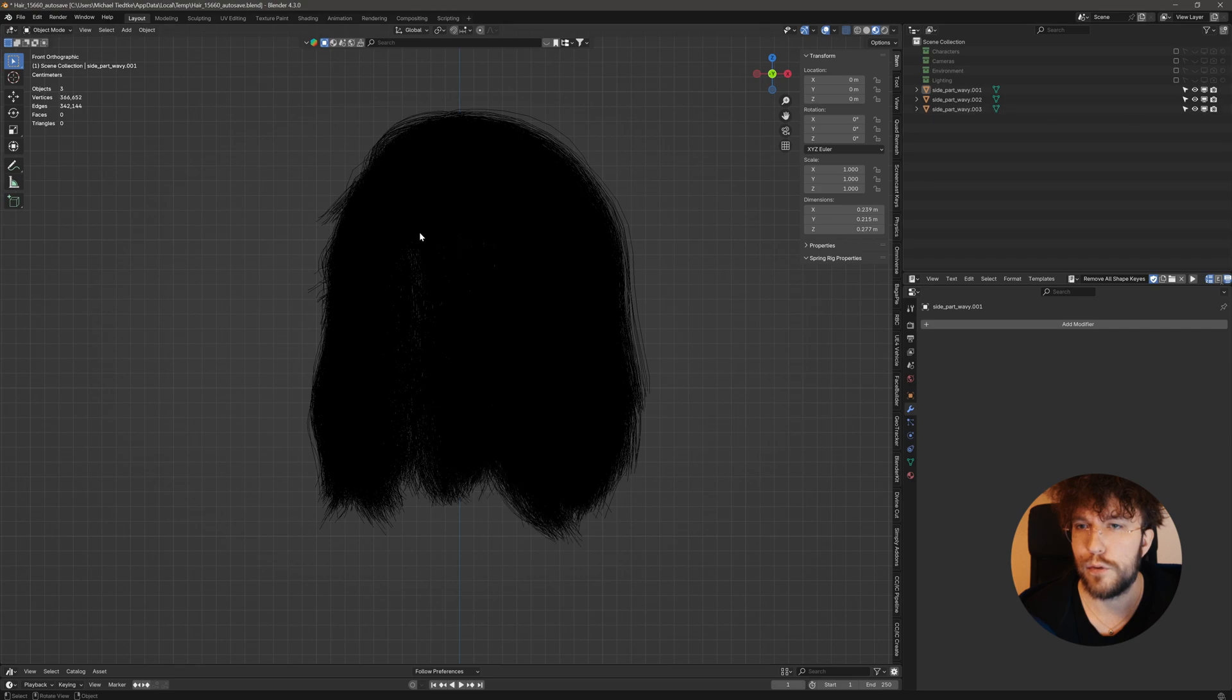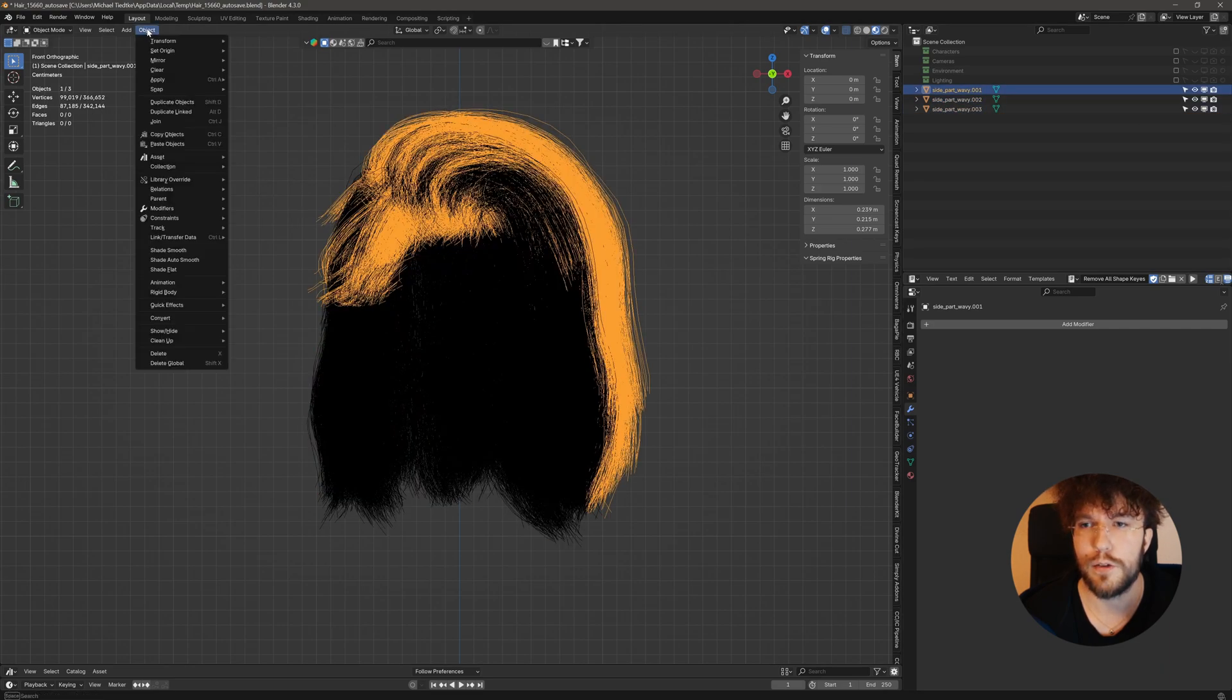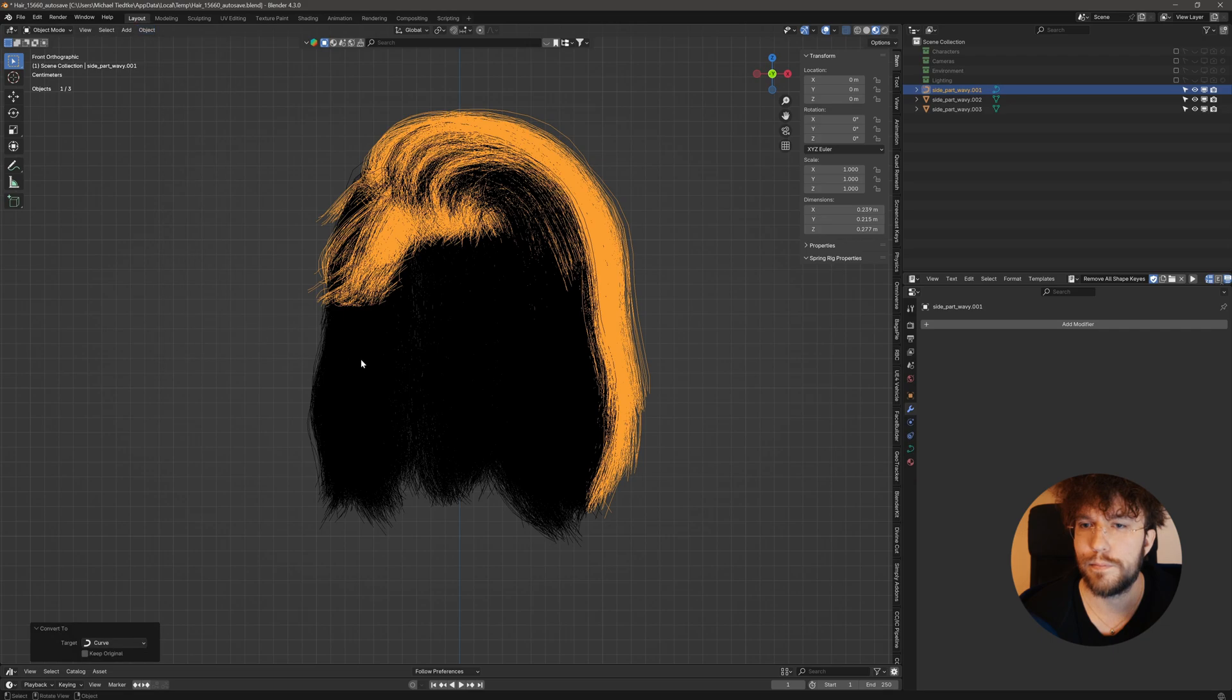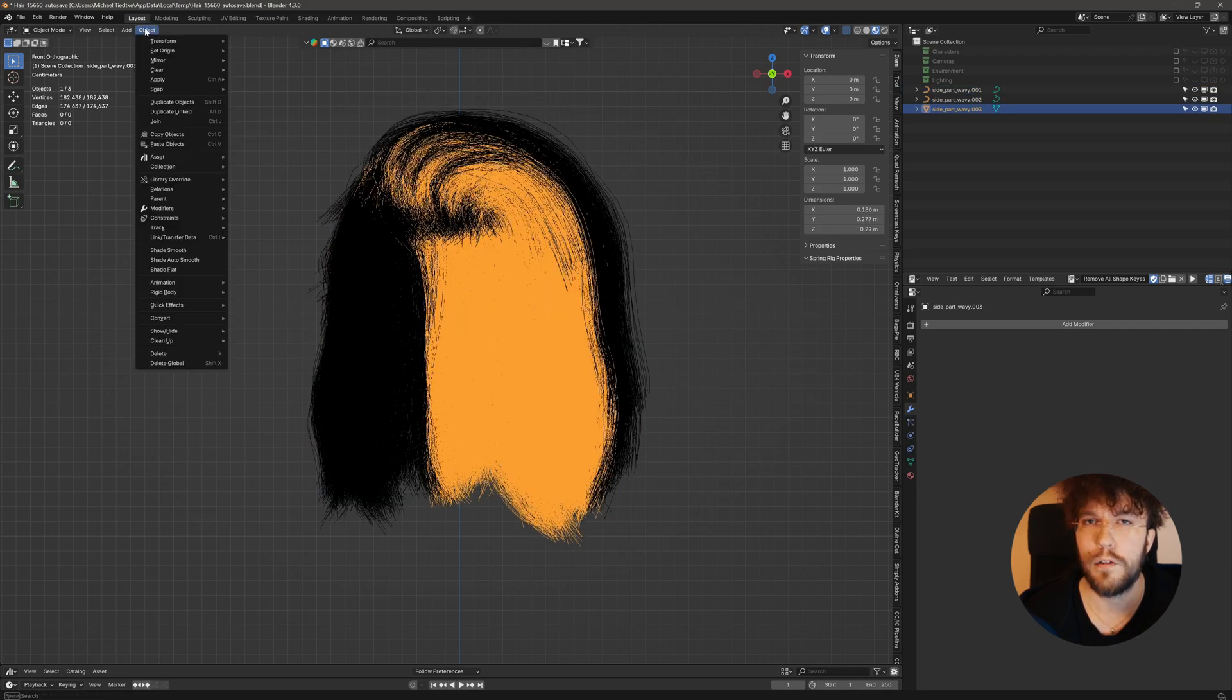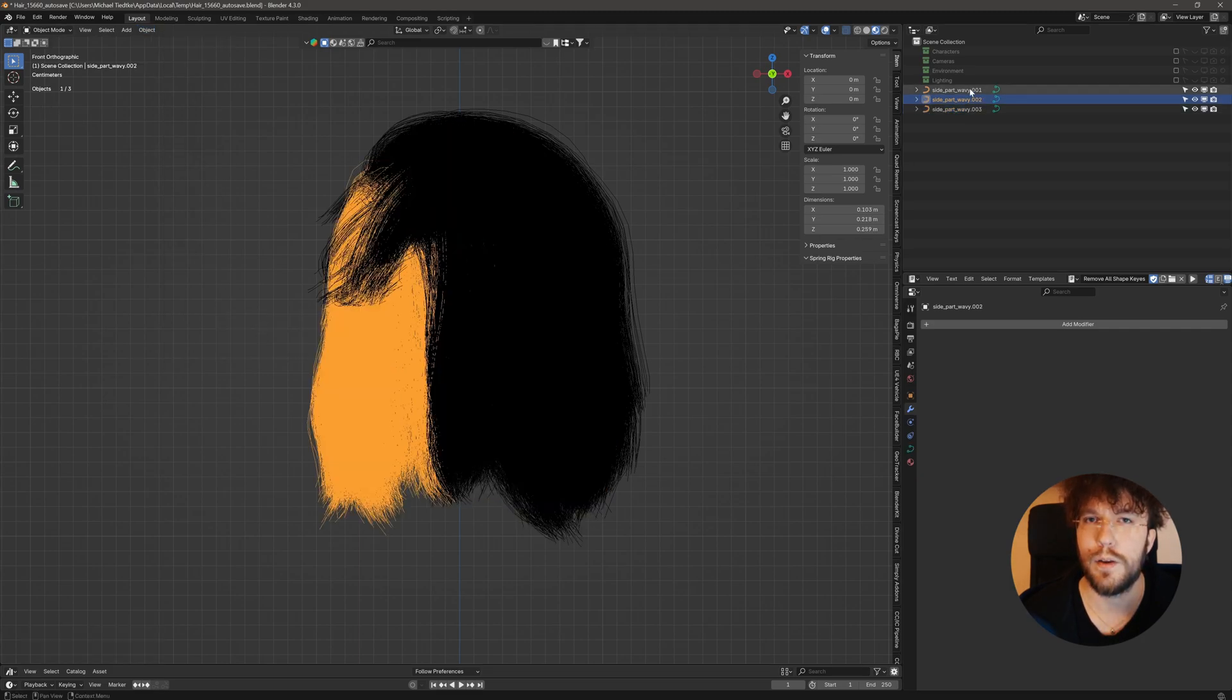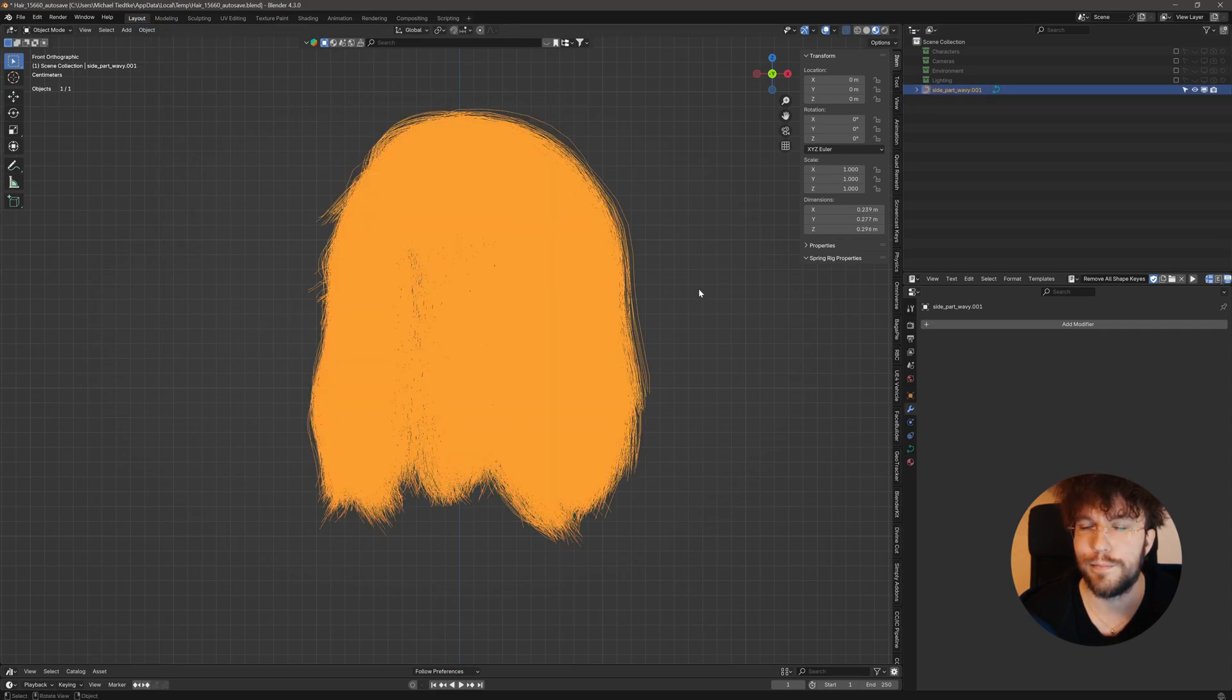And when we've gone through all of our individual pieces here, let's convert them into curve objects. Now finally, we can select all of them and do a Ctrl-J to merge them into one object once again.